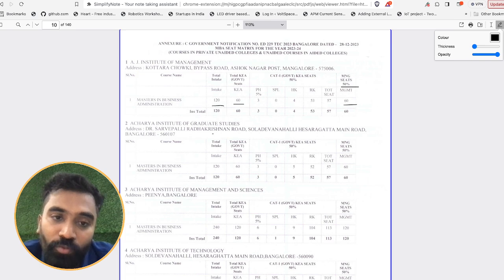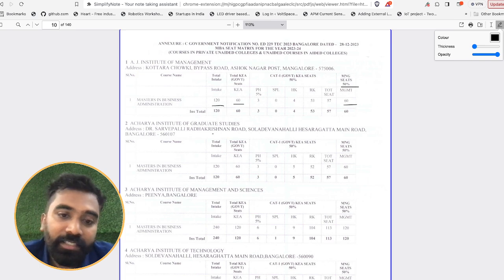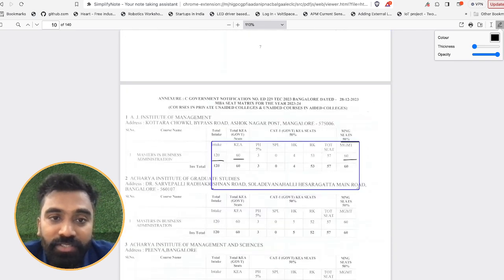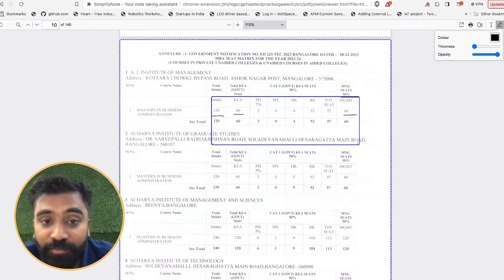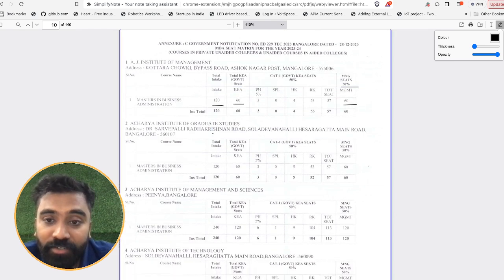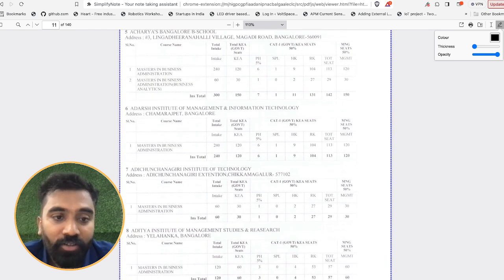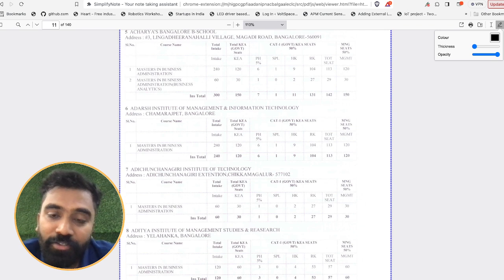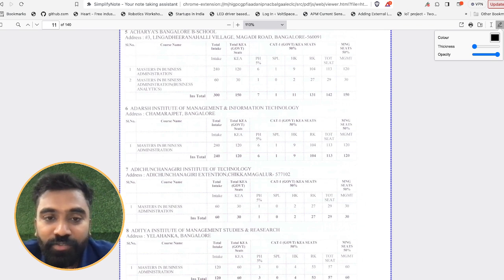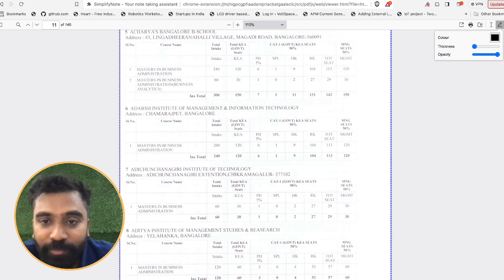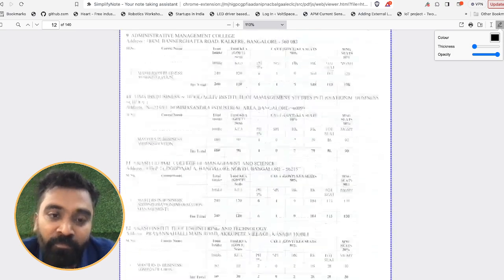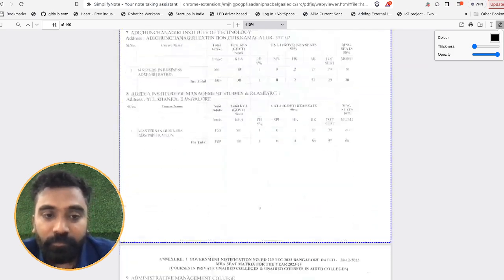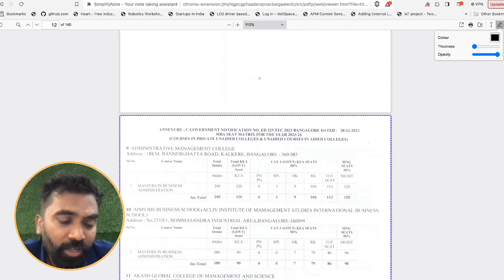The similar way each and every college has its own intake limit and the KEA limit. You can just cross-check with whatever is your college preference. According to that you can start taking a call and also have options, at least like four or five different options, so that when you go to the counseling it becomes much more easier.